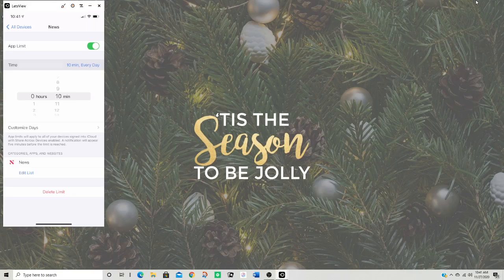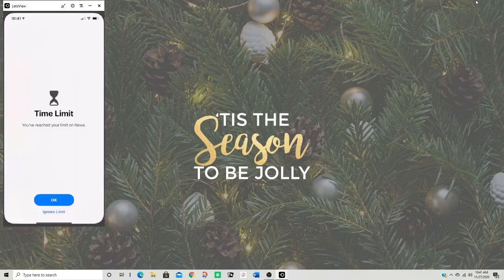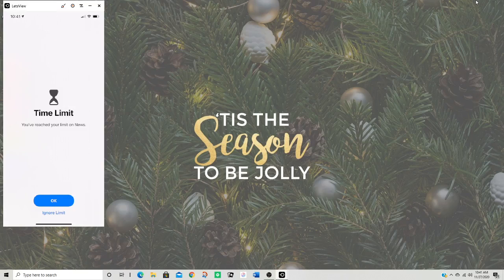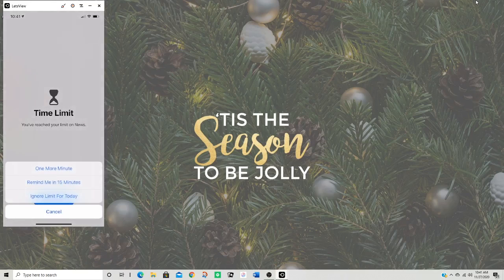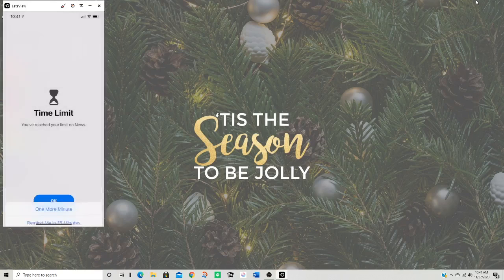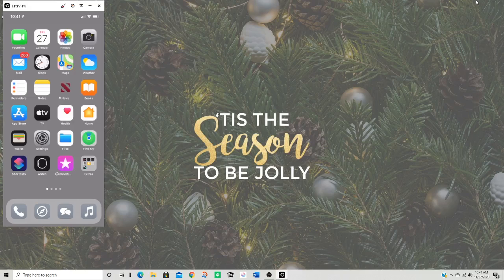Yep, it's blocked off. And now when I click on it, it says you've reached your limit on news. Then I can click OK or I can ignore my limit. And I like the limit because I can click ignore, but then I can do remind me in one minute, remind me in 15 minutes, or ignore limit for today. So I am just going to click OK.